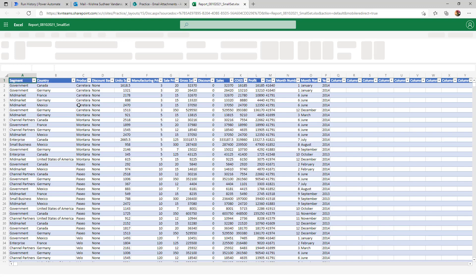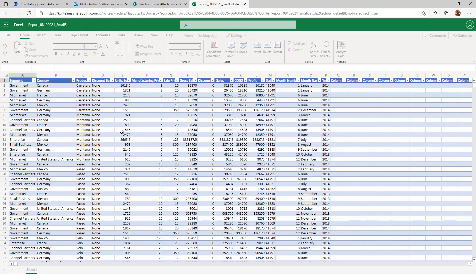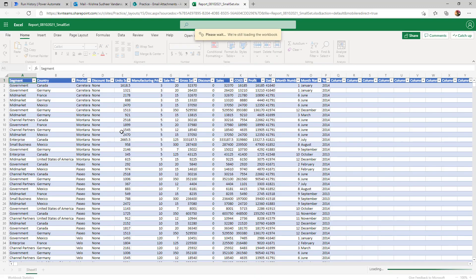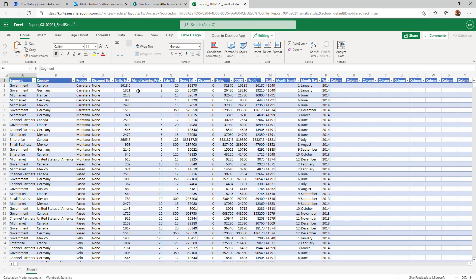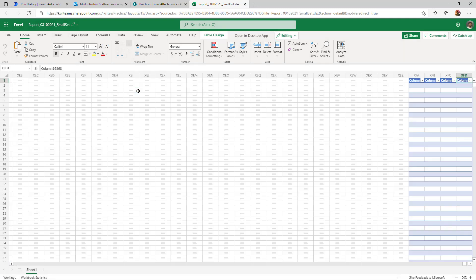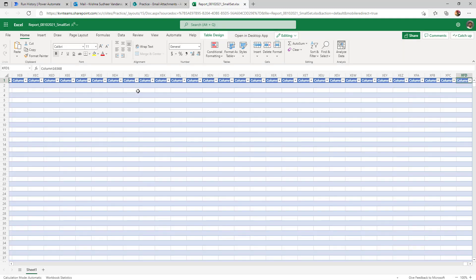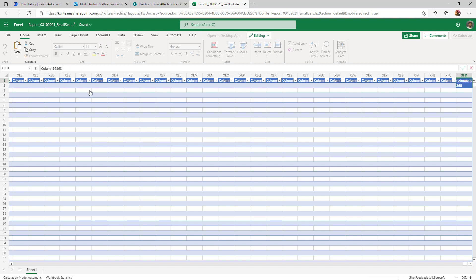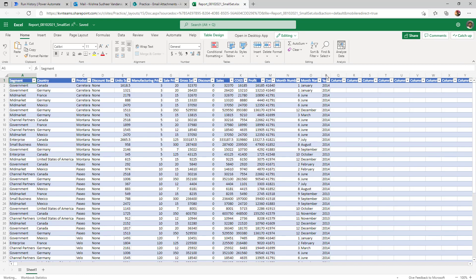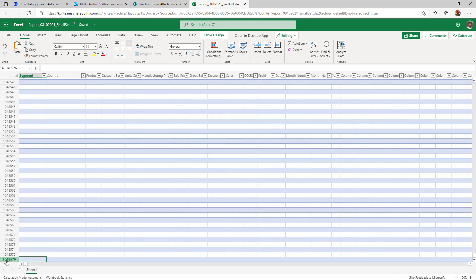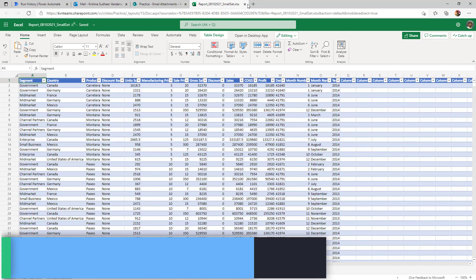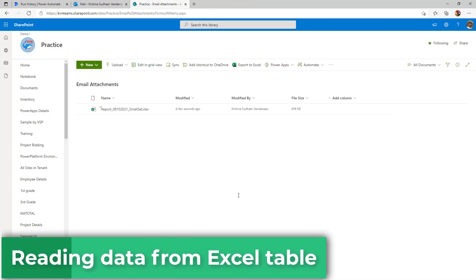But this time the Excel file is fully formatted with the table and it created the column names as a random column names, which is column 16368 because there are no columns after my column P. So Power Automate will create the columns randomly from column one to column 16000. As well, when we look at the rows, one million forty eight thousand five seventy six row is also part of my table inside the Excel. Now that my Excel is completely formatted,